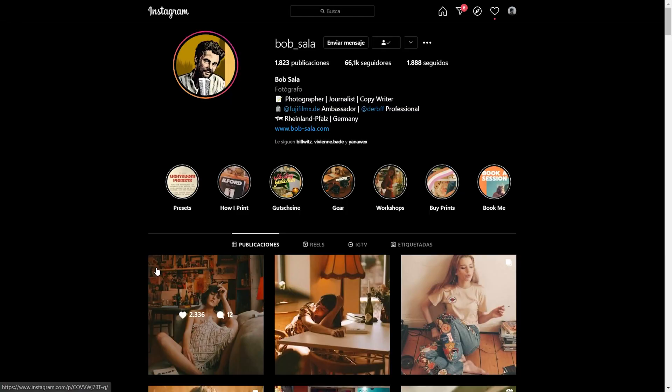This is his profile on Instagram. Bob underscore Sala is his Instagram handle. If you want to support him, go ahead and follow him. You can also buy his presets to achieve his precise and unique look. Just a reminder: I'm not trying to copy his style in particular. The purpose of this tutorial is for you guys to learn how to achieve certain skin tones and color grading techniques within Lightroom, so you can dominate the program and achieve your own personal look in the future.